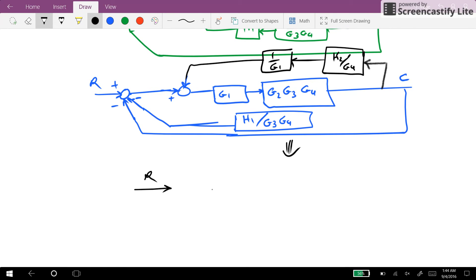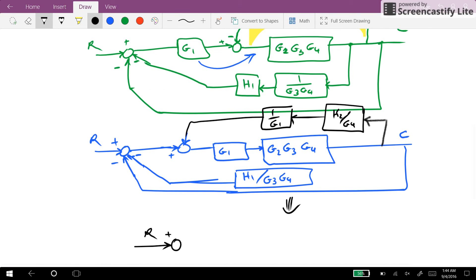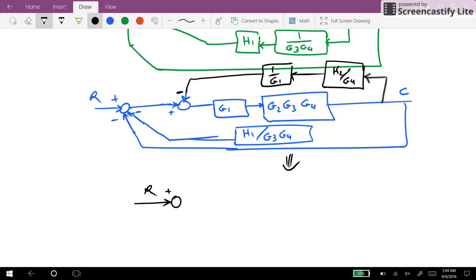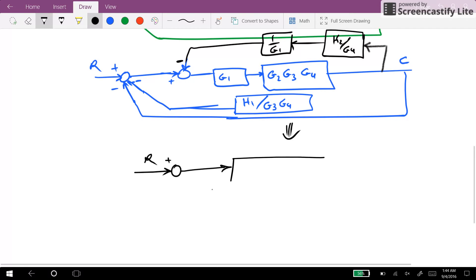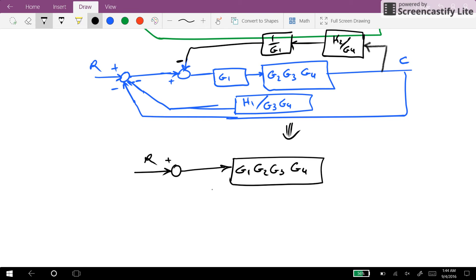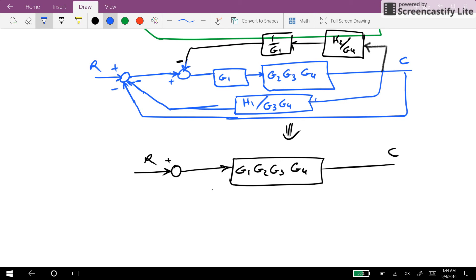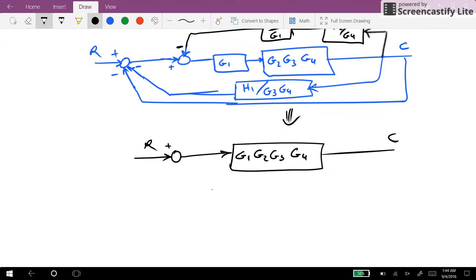Having signal out coming from here with a plus sign, we can combine these two summation points with each other. The output will be multiplied by G1, G2, G3, G4, resulting in the output of the system.